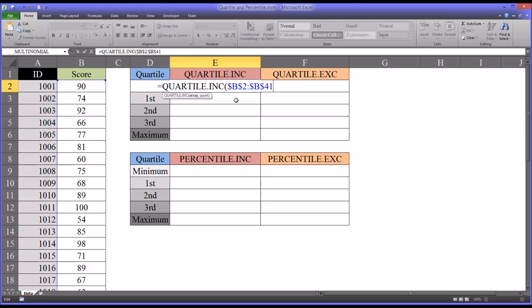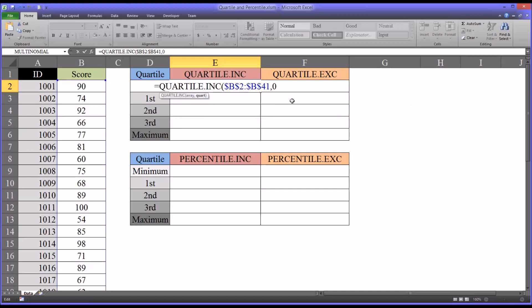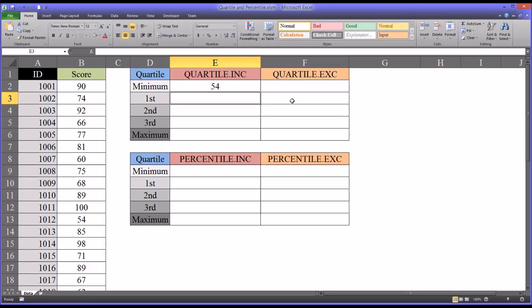Now for the minimum score in a data set, to calculate that using quartile.inc, you're going to want to use the minimum value argument at the end here. So you have the range, then a comma, and then the last argument you can select zero through four. Zero is for the minimum value. So you can see here the minimum value is 54.